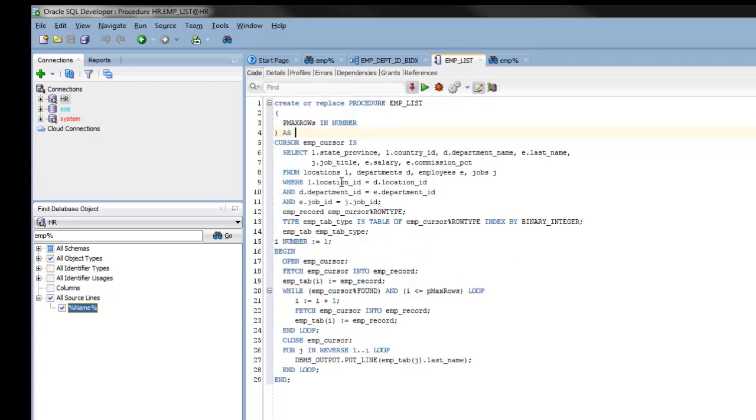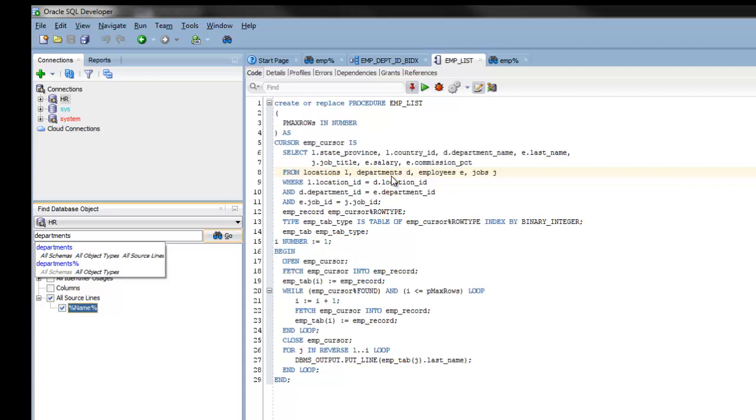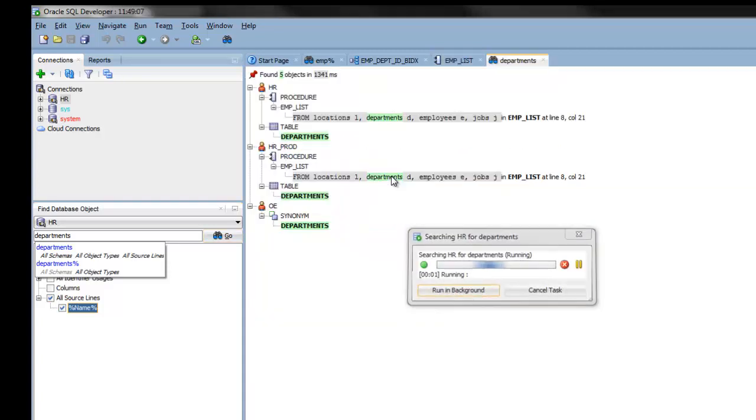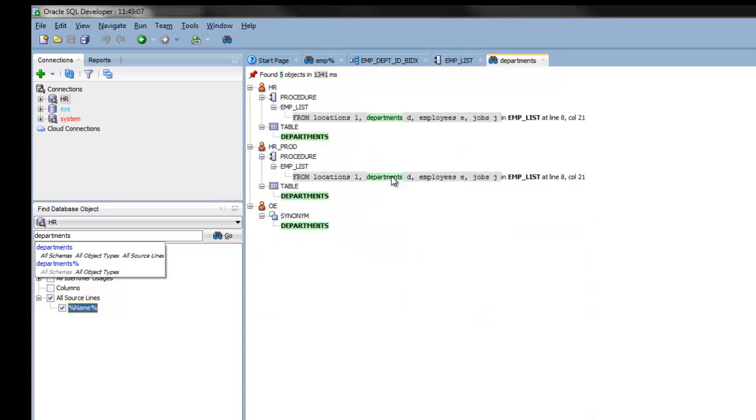One nice shortcut we've added is if you want to do another search. For instance, I want to do a search on departments. Just place your cursor on the string and click on Alt-G. And it will all magically do a new search on departments for you. And here are the results.